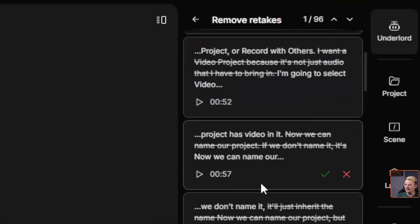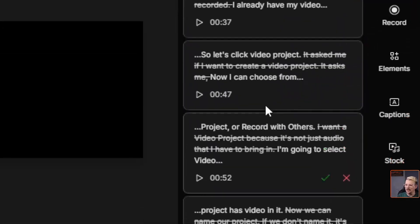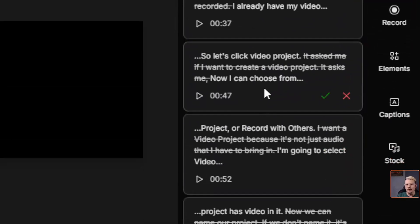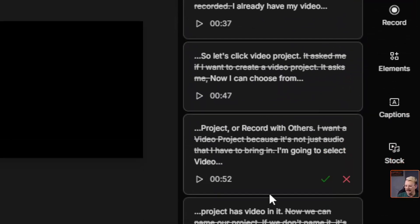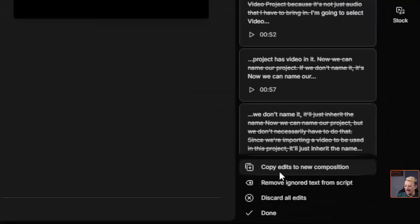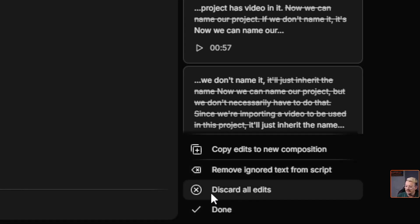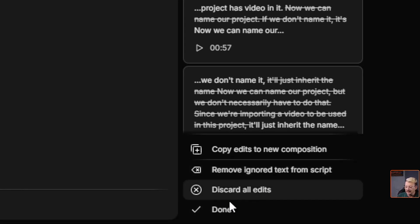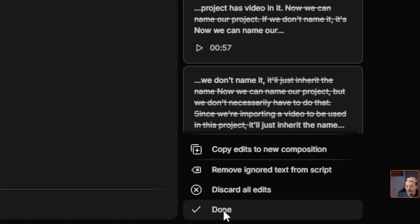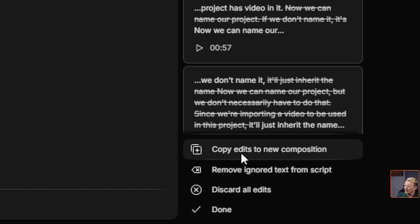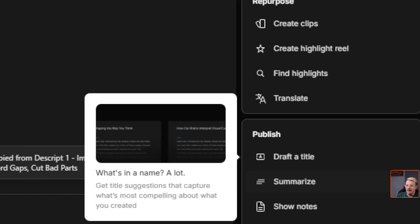So I can keep working down through these one at a time, seeing what it changed, but I'd rather see the whole thing in context. To do that, I'm going to come down here to the bottom and click where it says Copy Edits to New Composition. Now if I was feeling pretty lucky, I could also click Remove Ignored Text from Script — it'll just apply all these edits and we're off — but I don't trust AI that much. You can also discard all edits. I'm going to do Copy Edits to New Composition.